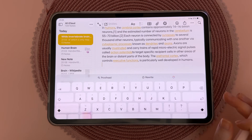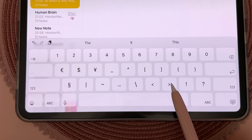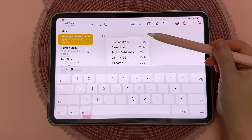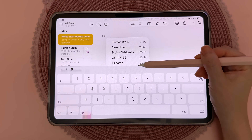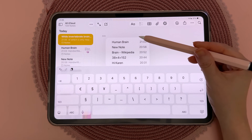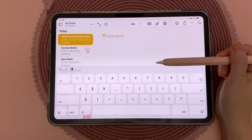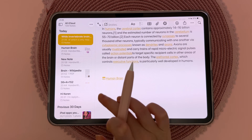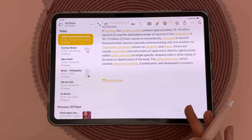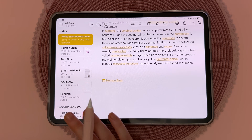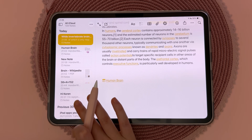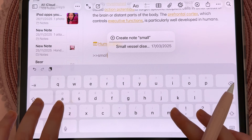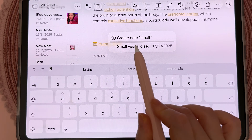You can link your notes together and build a mini index. On the keyboard, tap on the link button twice and you will see your recent notes come up. Tap on one to create a link to that particular note. If you want to link to an older note that doesn't appear in the list, you can just type the name of that note.